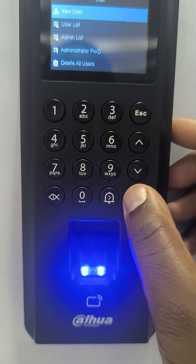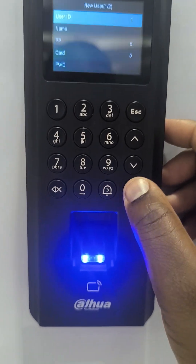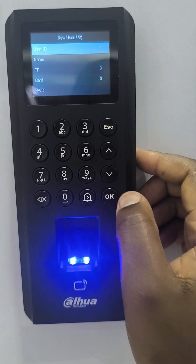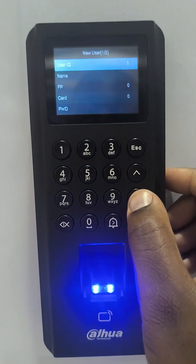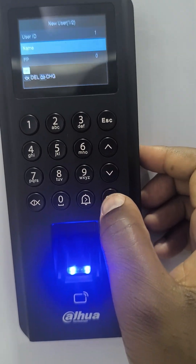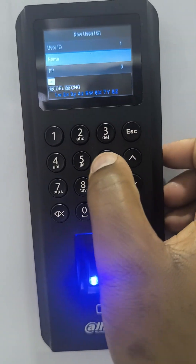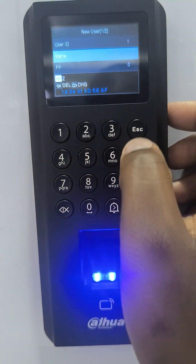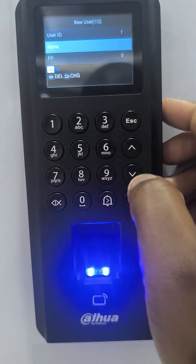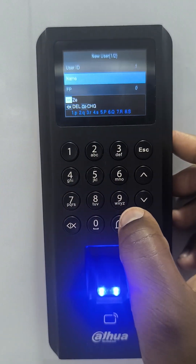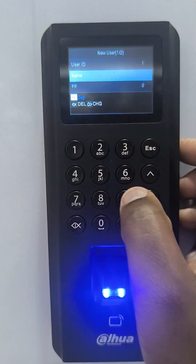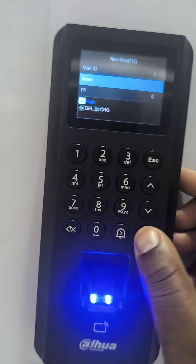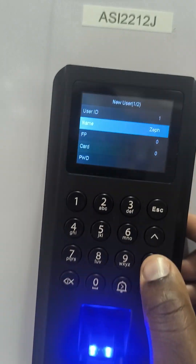Then I go to User, then New User. The default ID is one — I can change or maintain it. I go to Name and enter the name. I'll just use Zeph.